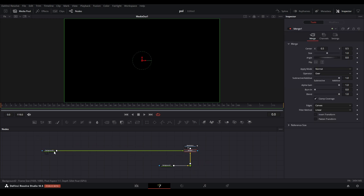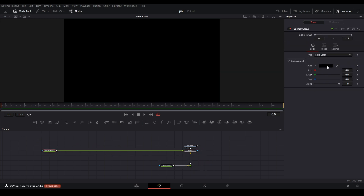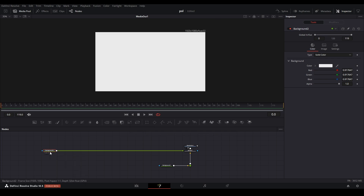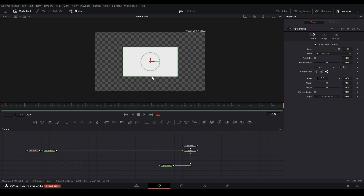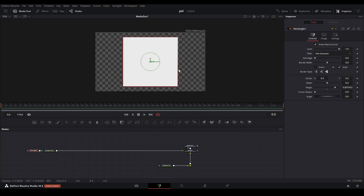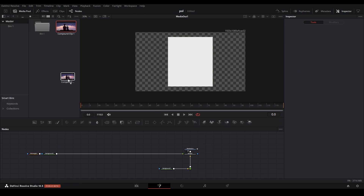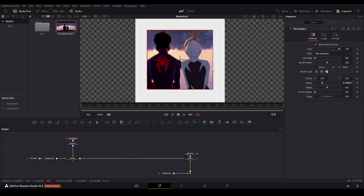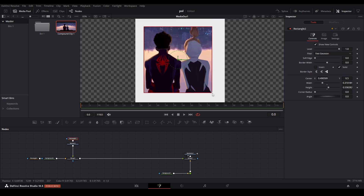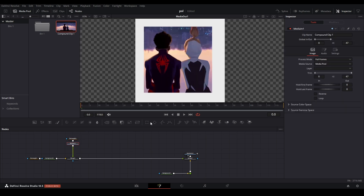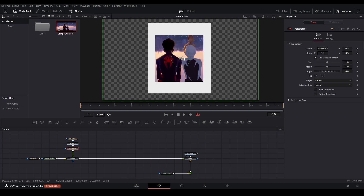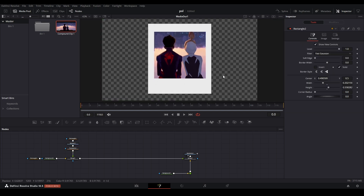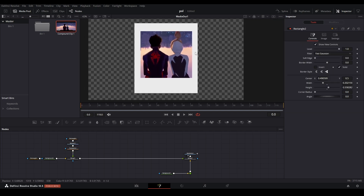We're going to grab another background node — this is going to be our actual polaroid. Select the background and change it to white. Then we're going to crop it with a rectangle and shape it into somewhat of a polaroid shape. Then go into our media pool and select that compound clip that we originally made. We're going to crop this by selecting another rectangle and cropping it however you would like. Then I'm just going to add a transform here so I can center it more and bring it up a little bit.